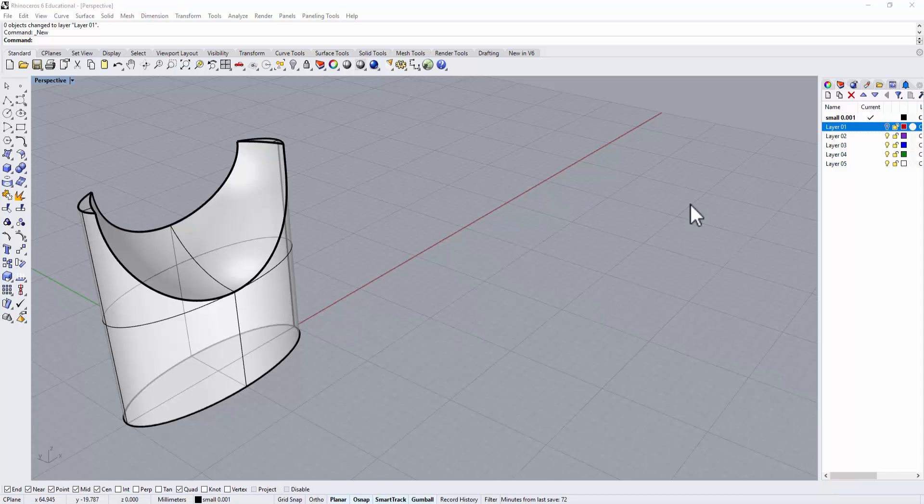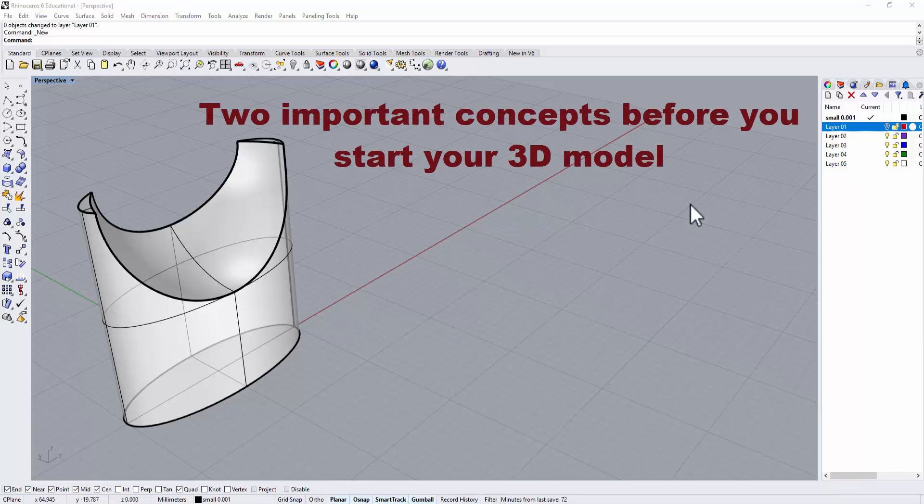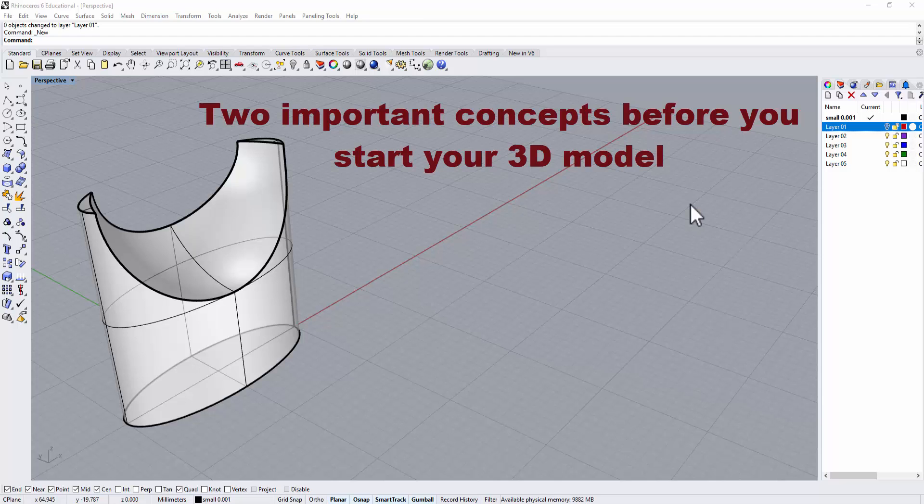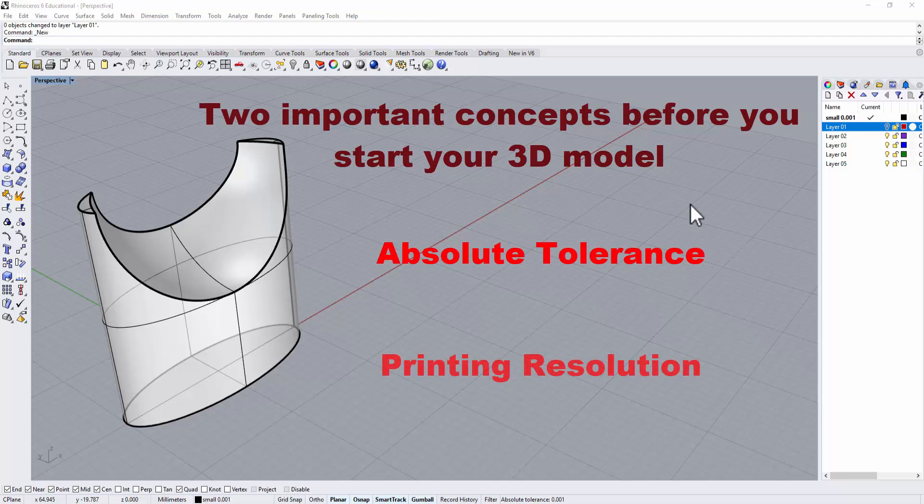There are two important concepts before you start making your 3D model if you intend to 3D print your model. First is the absolute tolerance, and then the other one is the printing resolution.